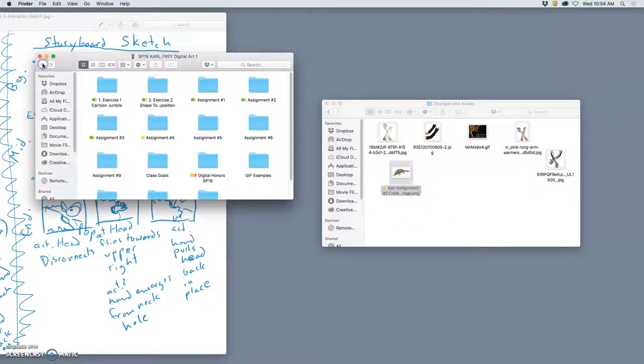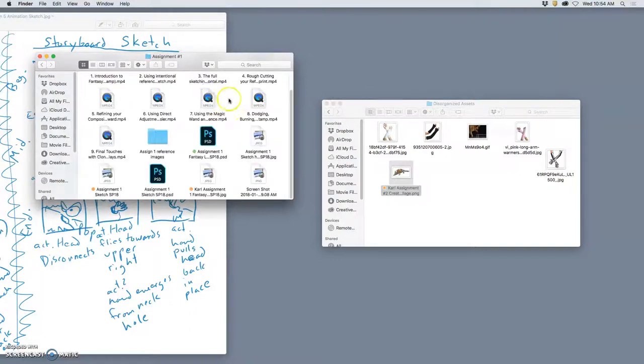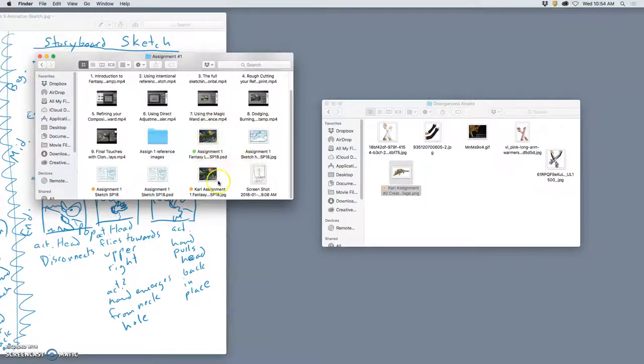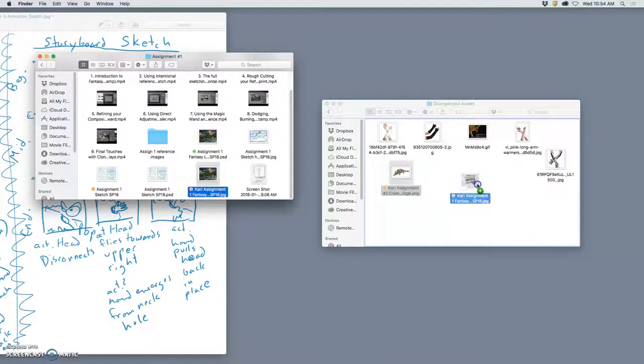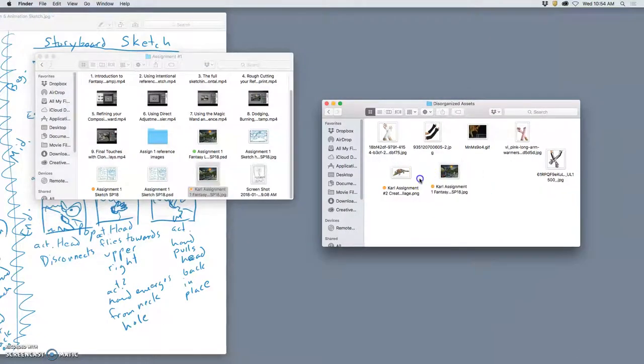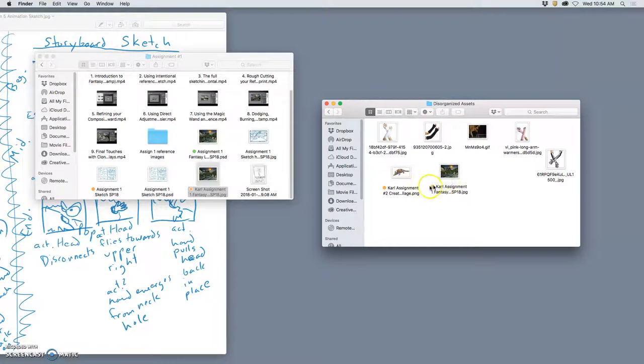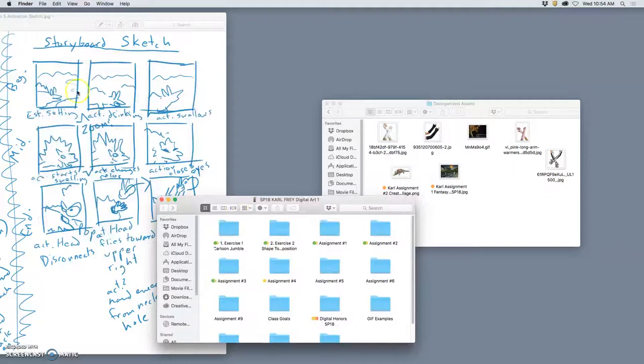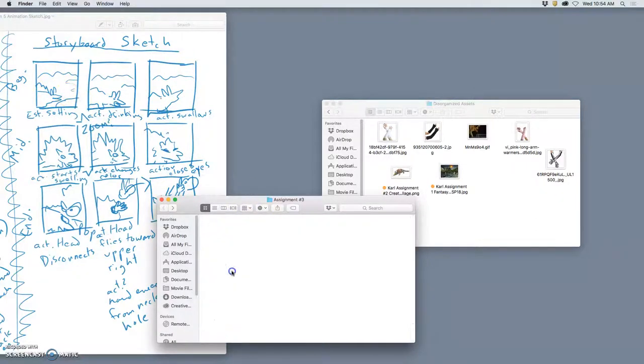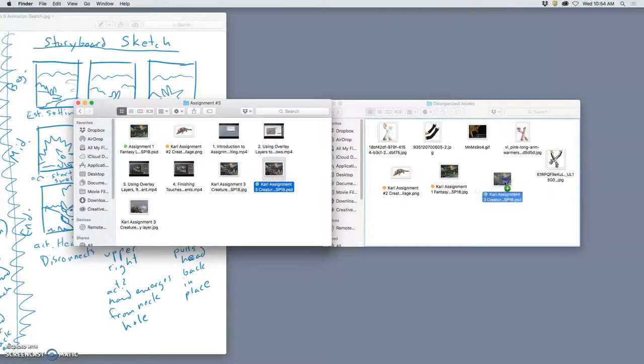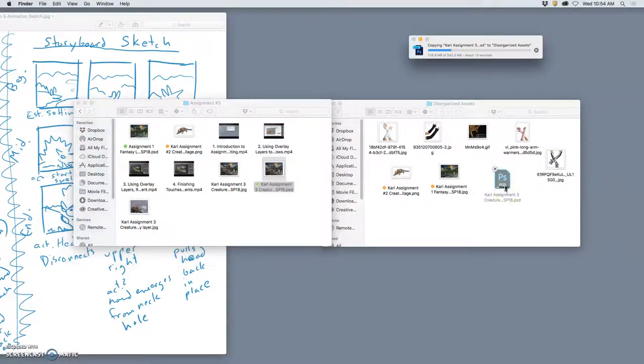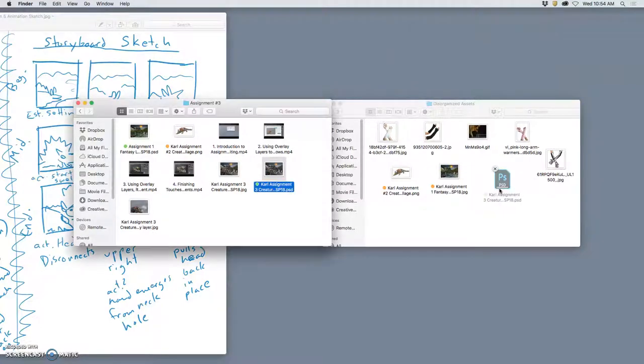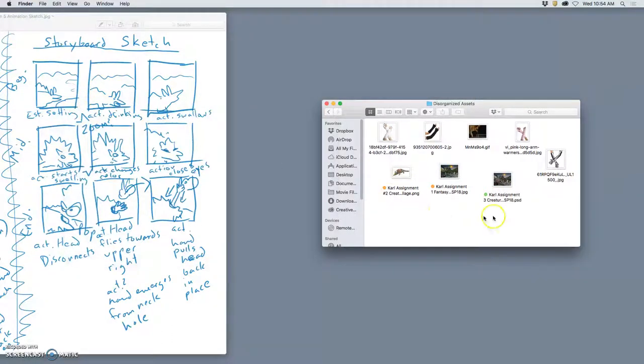Another asset I definitely want is my Assignment 1 background. But instead of bringing in my whole PSD, I might just bring in the JPEG. But because my storyboard sketch shows my character in the setting already, I have an even better file for my assets, which is my Assignment 3 PSD. So I'll copy that into my Assets disorganized file. I think this is where I'll start to build my Assets because this already has my creature in the setting with lighting and texture fills and shadows. I'll start building Assets onto this.